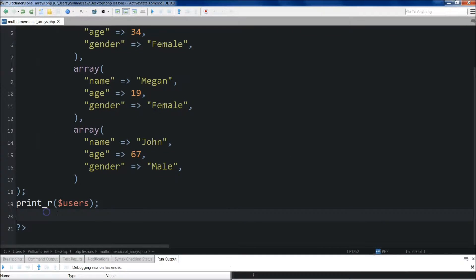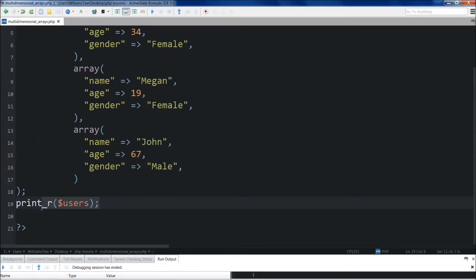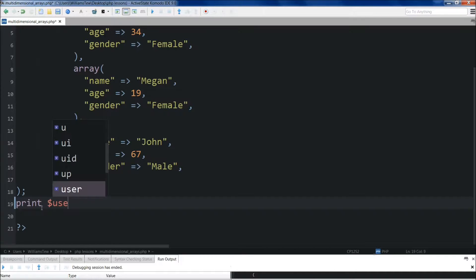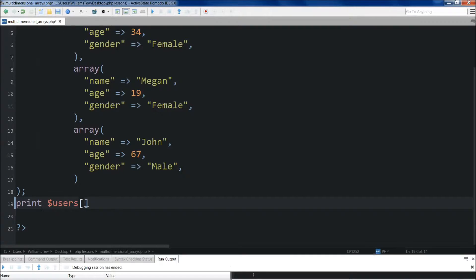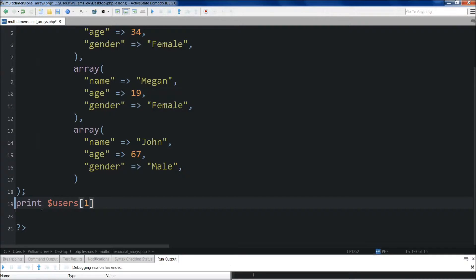Alright. So if we wanted to target a specific element within the array, we could do print. We could do users here. And we use index number. Let's say we're going to go for the second array in our list. So we would use one here because it's zero, one, two. Remember it starts at zero. We're going to come outside of it and we're going to target age.